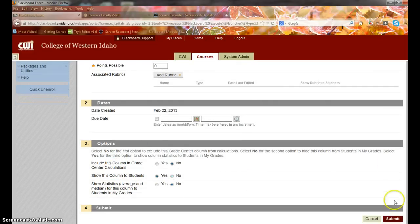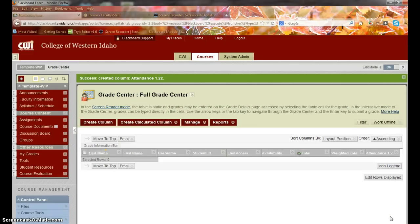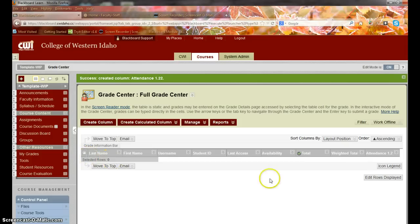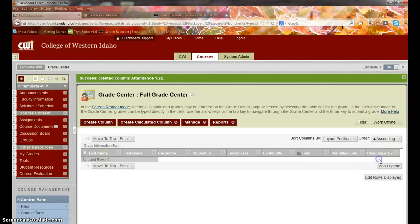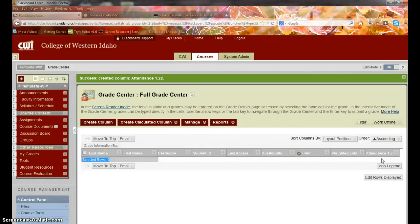Then I would just click submit. So pretend I had a John Doe in here and I needed to add attendance here. I can't actually because I don't have any students enrolled, but then all I would have to do is click in this what would be a box and I can either put P for present or A for absent or I can actually type in the words.